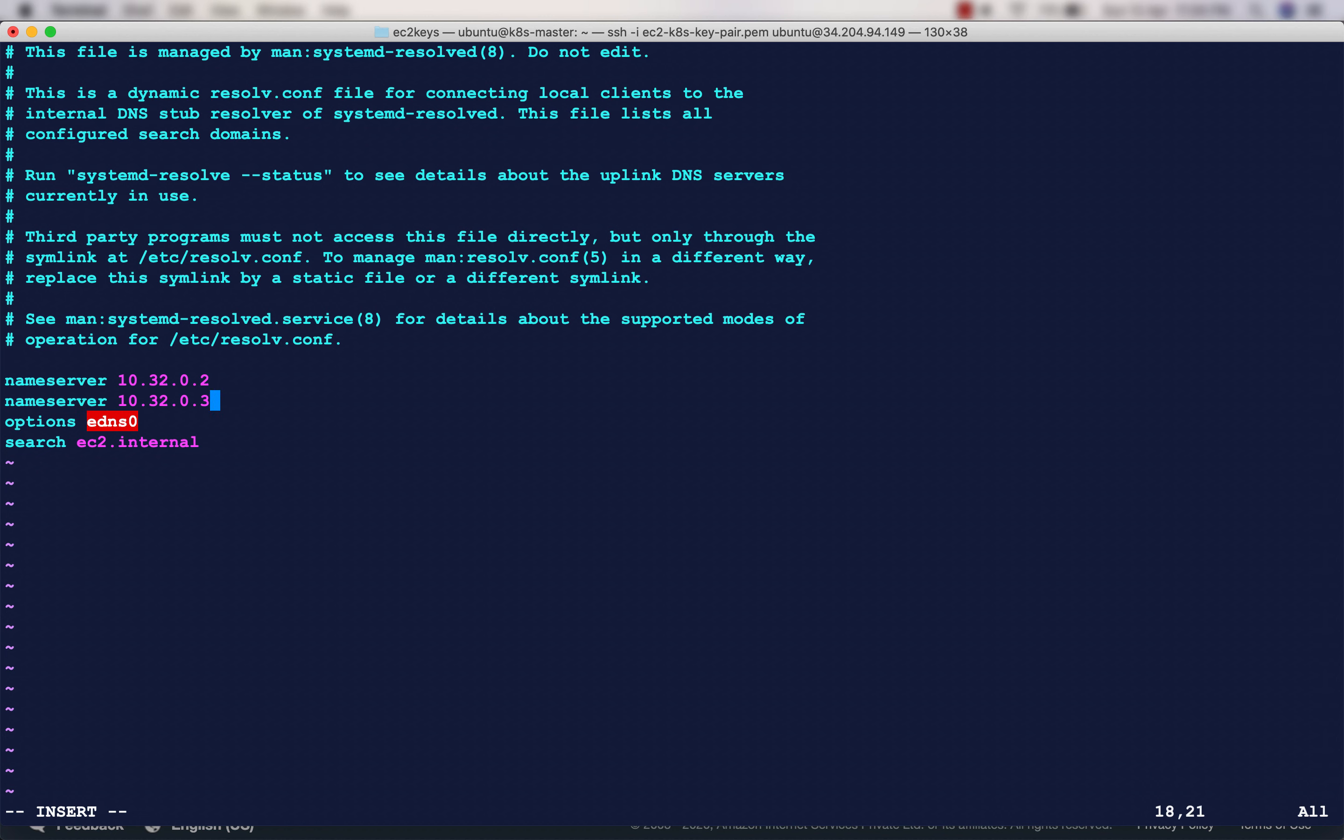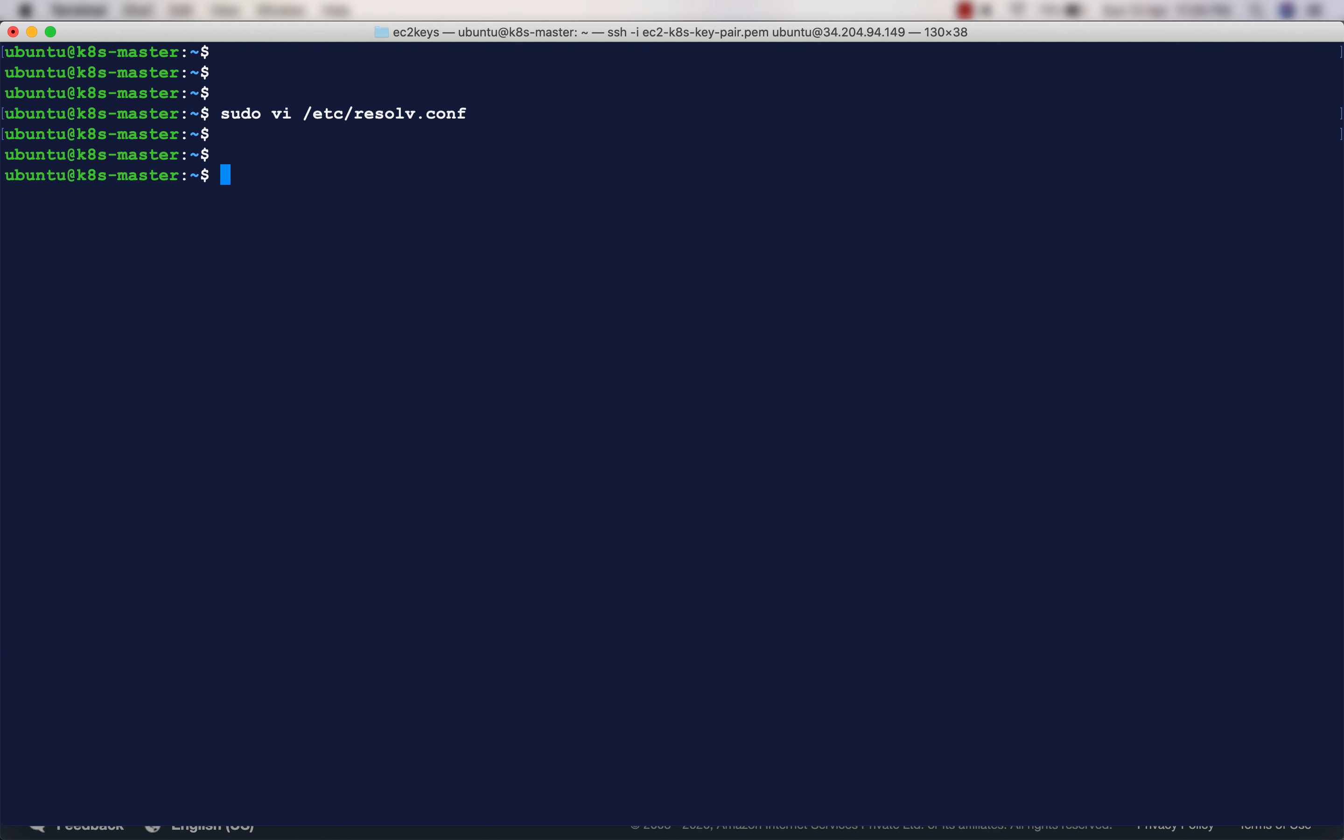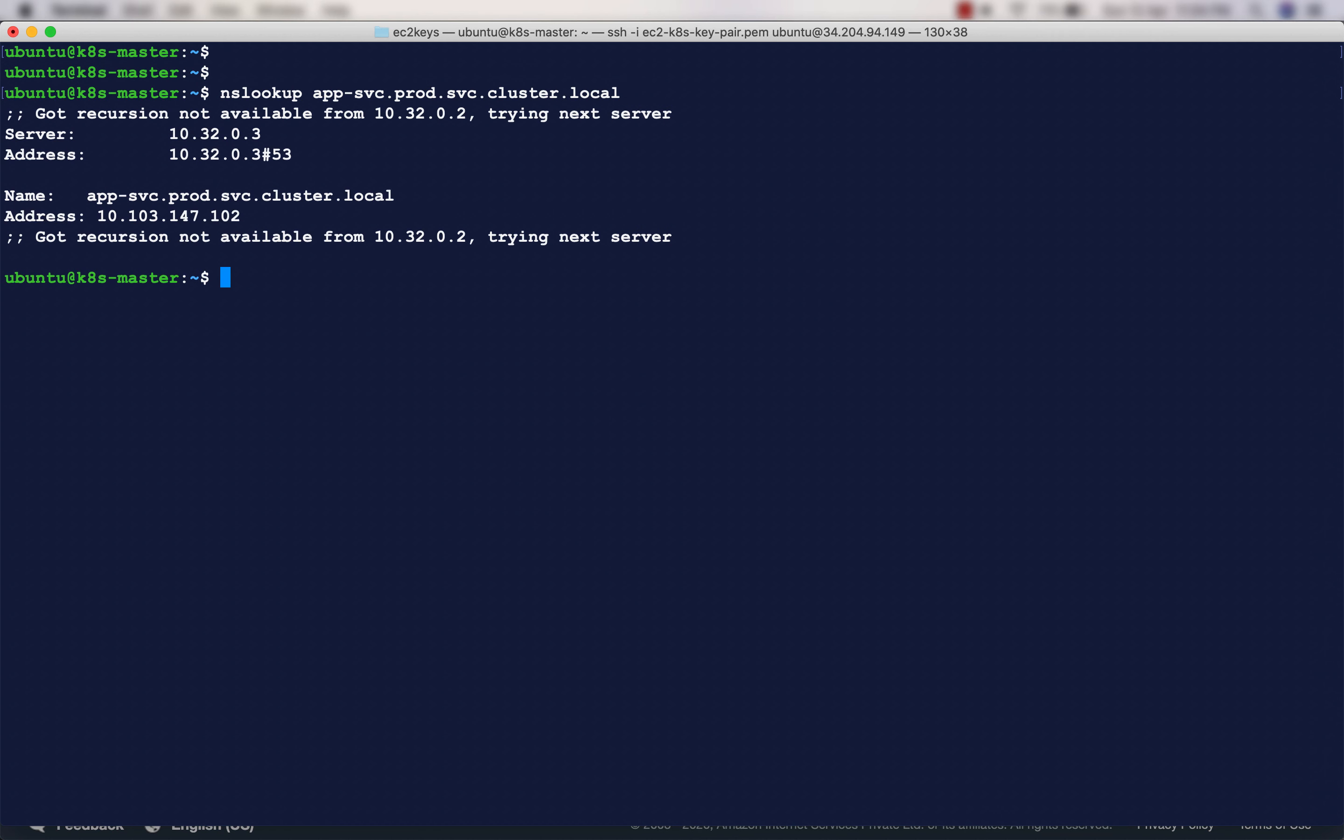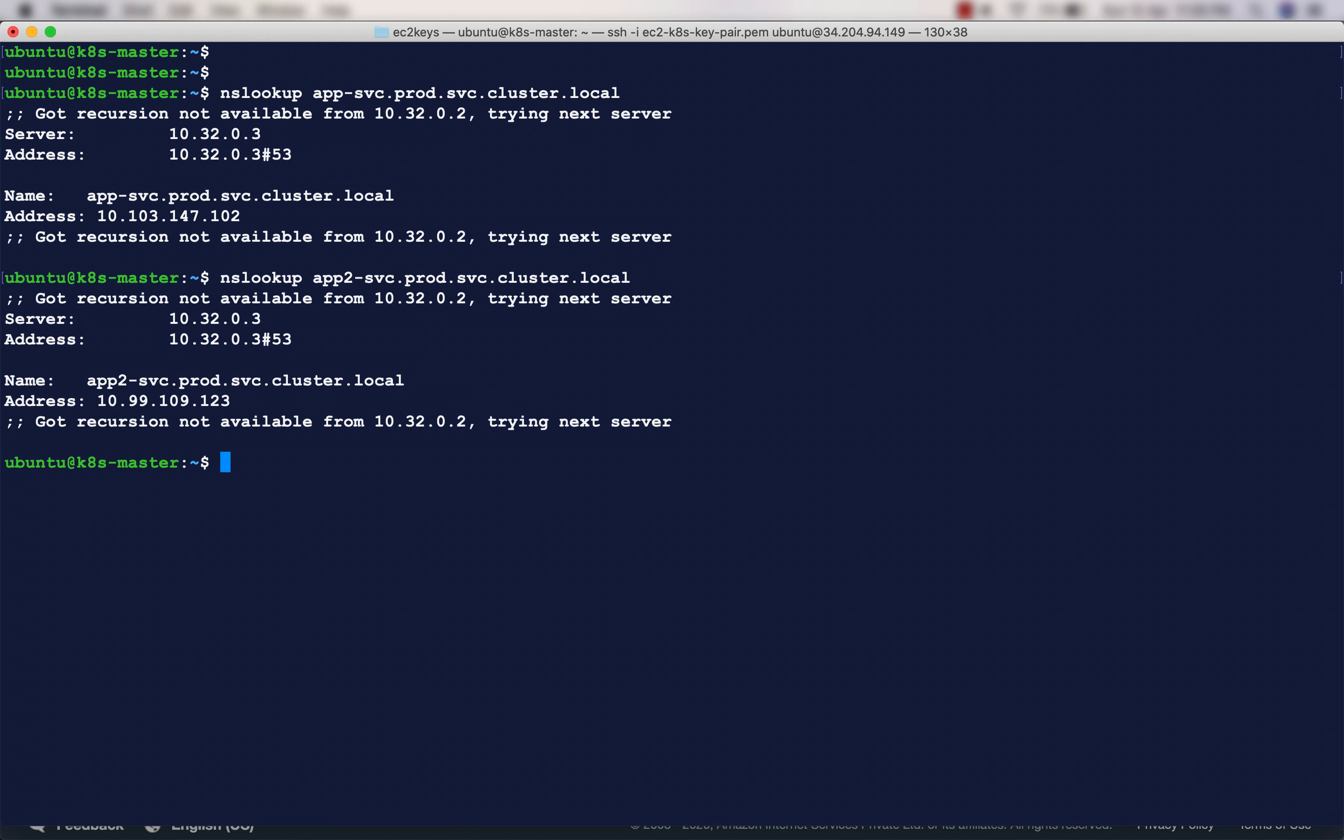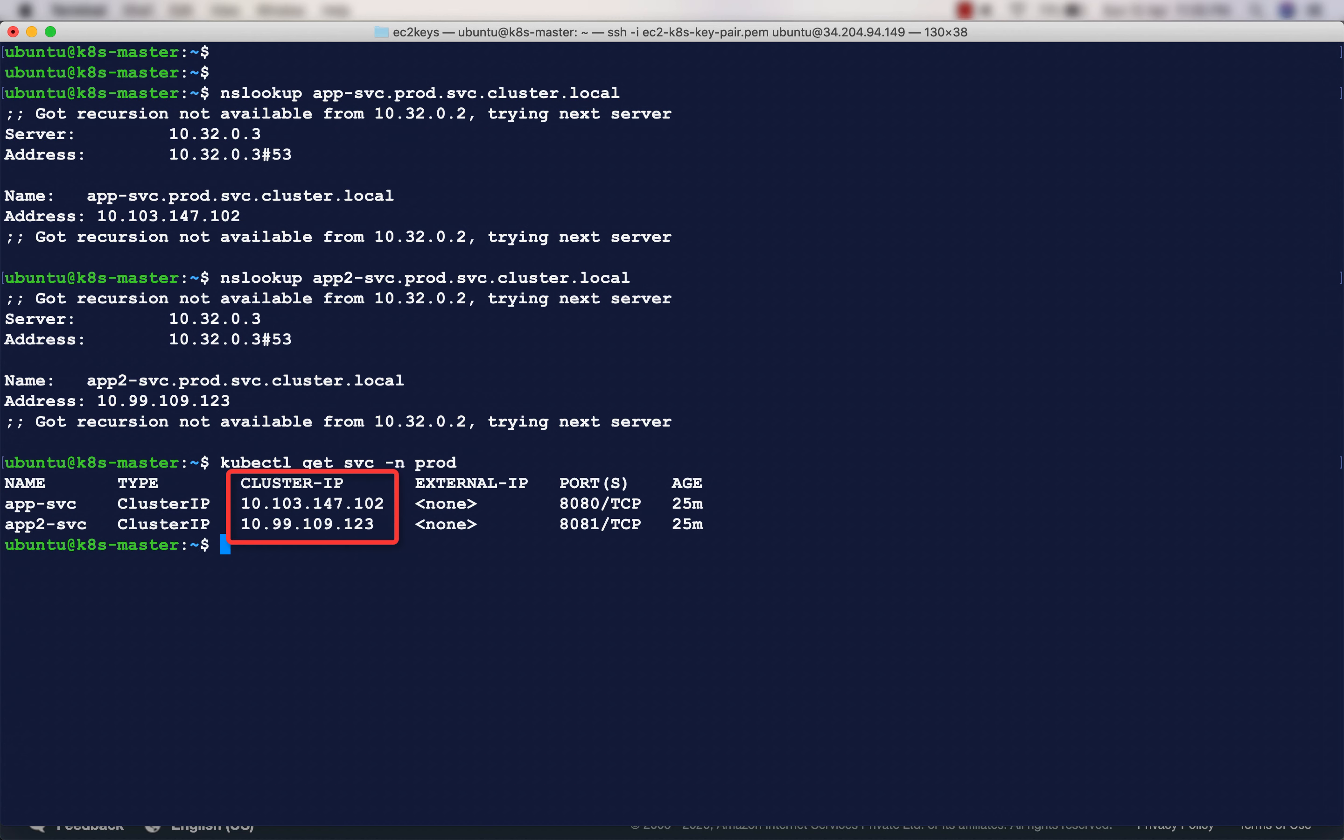Now if we do a nslookup, I should be able to see the IP address, which is 10.3.147.102. Similarly, I should be able to see the IP address of the other service, which is 10.99.109.123. These are nothing but the cluster IP addresses of these two services.